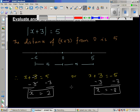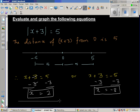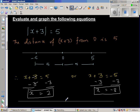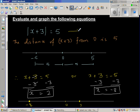So the two answers of x are 2 and negative 8. Let me draw a number line. So this is your number line, this is your 0. Negative 8 comes here — not drawn to scale — and 2 comes here. So these are the two answers: x is 2 or x is negative 8.